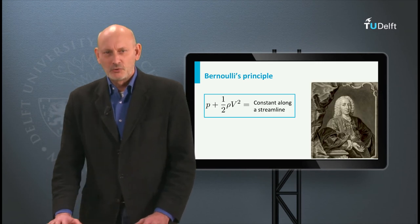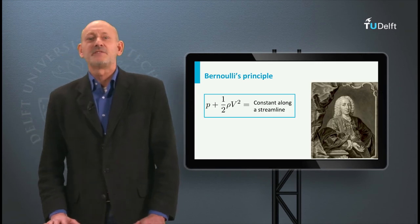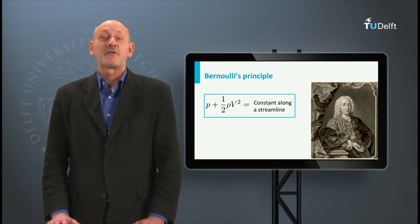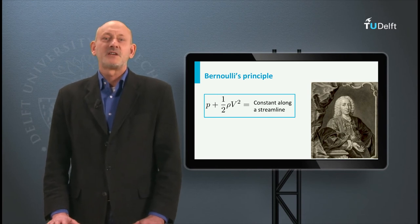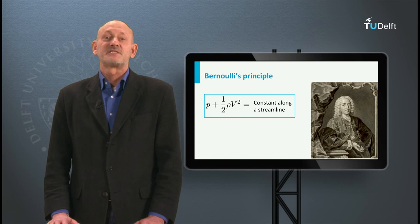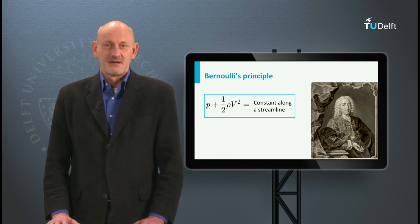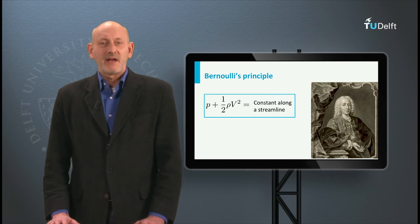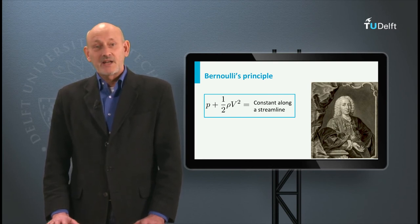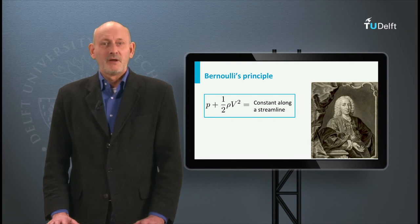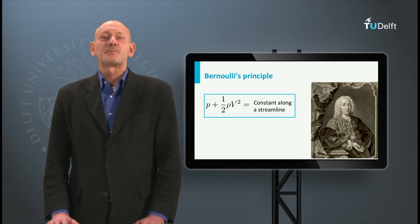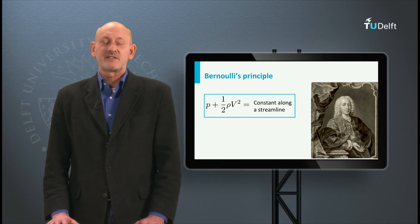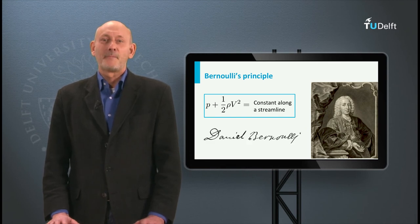After having taught botany and physiology, in 1750 Daniel was appointed to the chair of physics, to which he devoted his time until he retired in 1776. He contributed to science with outstanding work on a great variety of topics in fluid dynamics and physics. When he died in 1784 he had won the most prestigious prize of the Paris Academy of Sciences ten times.